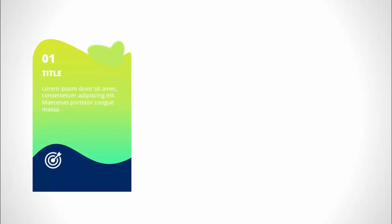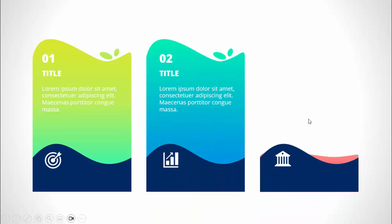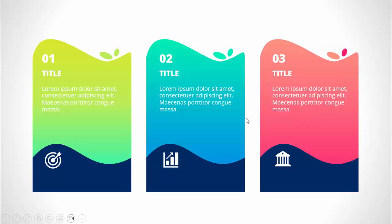In today's tutorial I'm going to show you how to create three gradient infographic slides in PowerPoint. When I click, the first option comes - I've created a wave effect where I've added the icon and a water splash or wave effect, with the option number, title, and detailed text. When I click with a different color it becomes the second option, then comes the third option.